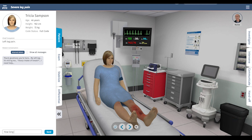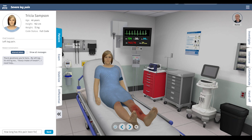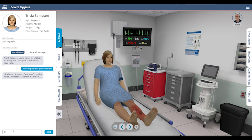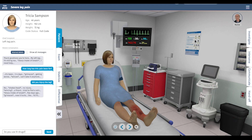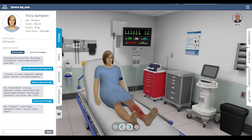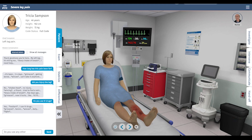Let's start talking to the patient. She has left leg pain that's quite severe. Let's find out more details — how long has this pain been? No injury to the leg, but a friend tried to inject a vein, and that is likely the cause of the infection.